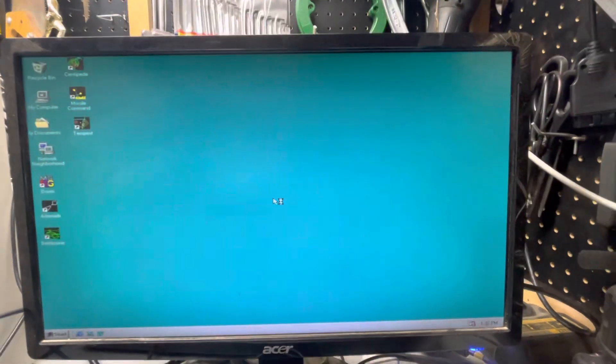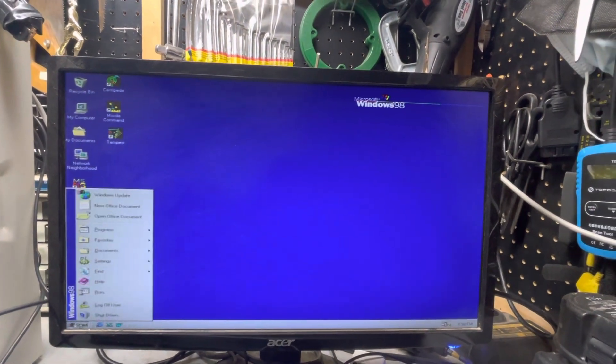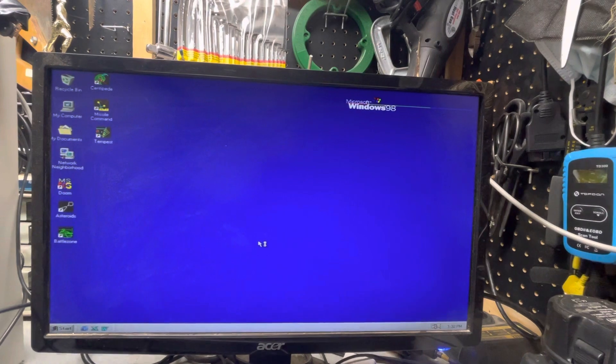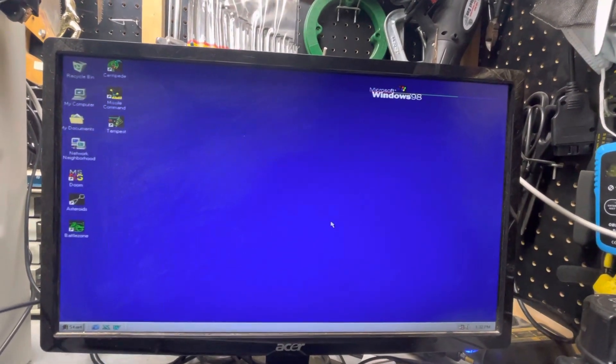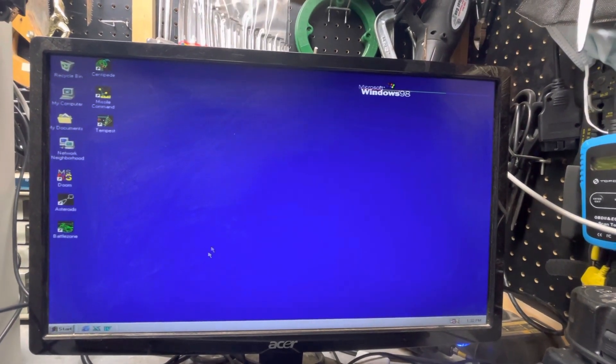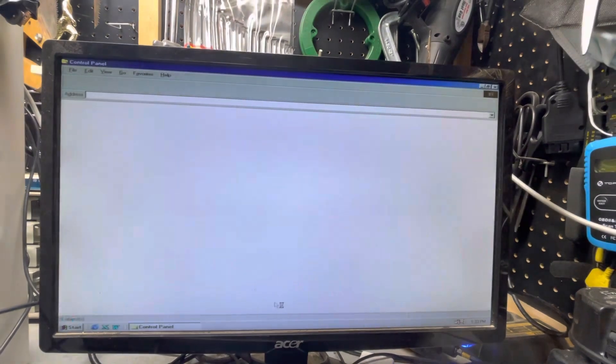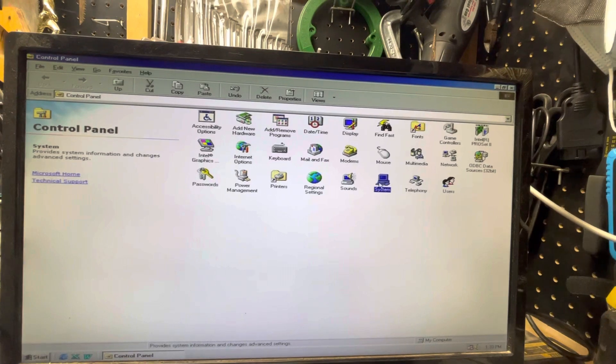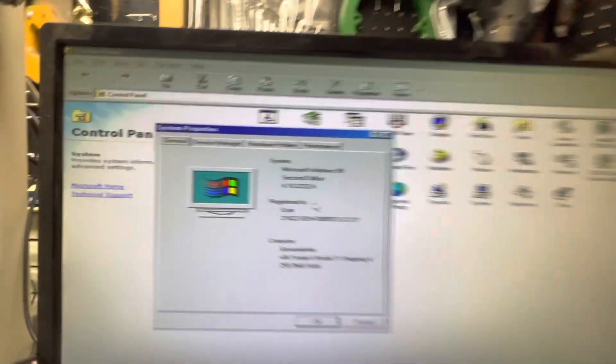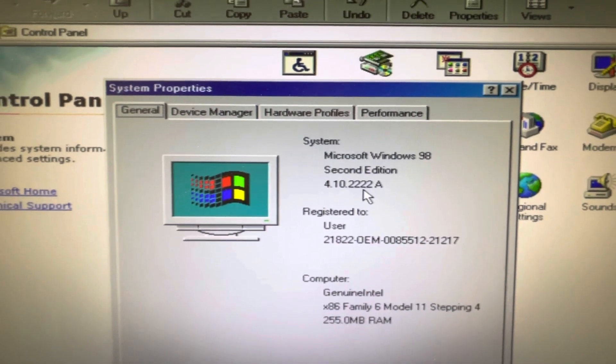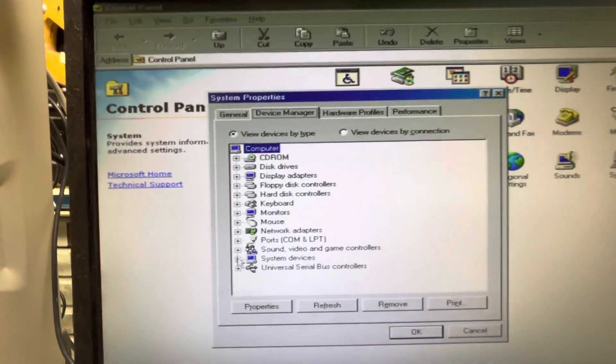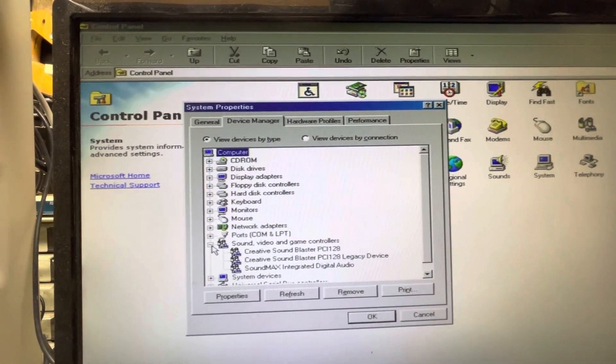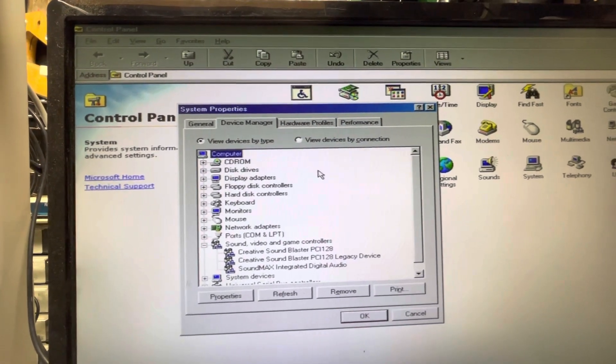There you go, you can see the Windows 98 desktop. I'm going to go over to control panel. It's taking its time. Let's look at the system here - Windows 98 Second Edition. In device manager, all the devices are working here, so I got them working on both operating systems.